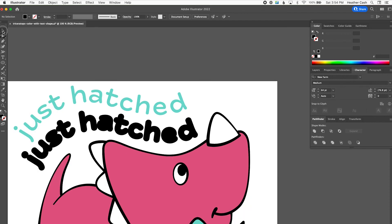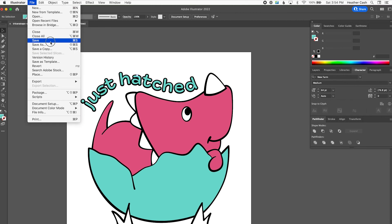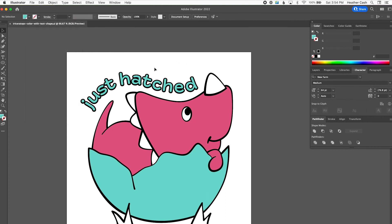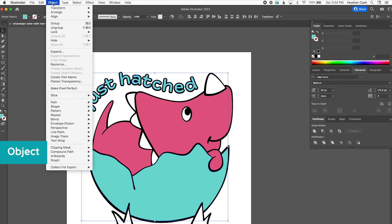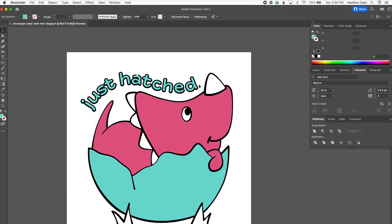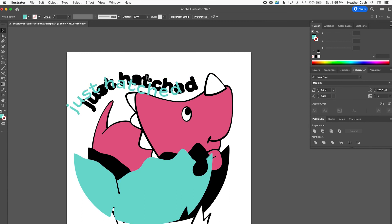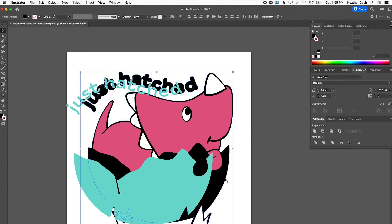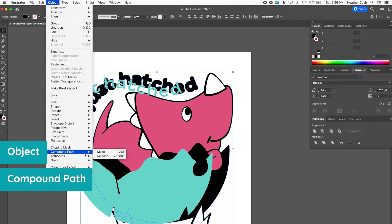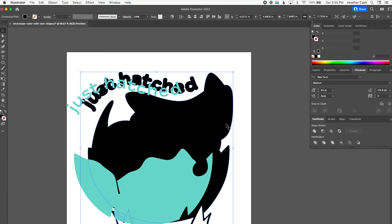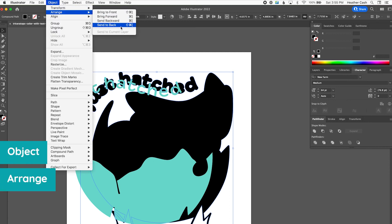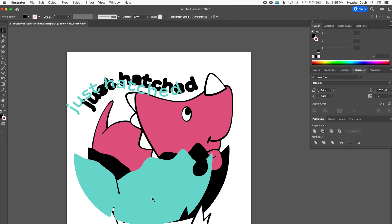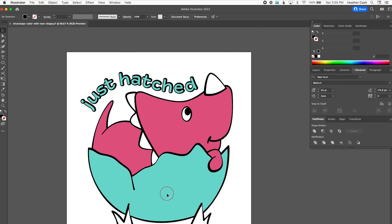Now I can put my text back over the black part and save. The last step is making sure the colors that go together are grouped together. I'll click the shell, hold Shift, and click the 'just hatched' colored text, then go to Object > Compound Path > Make. Then for the black parts, I'll click the black outline of 'just hatched', hold Shift, click the silhouette, and do Object > Compound Path > Make. It came to the front, so I'll do Object > Arrange > Send to Back. Now I'll put the color back where it goes and save.